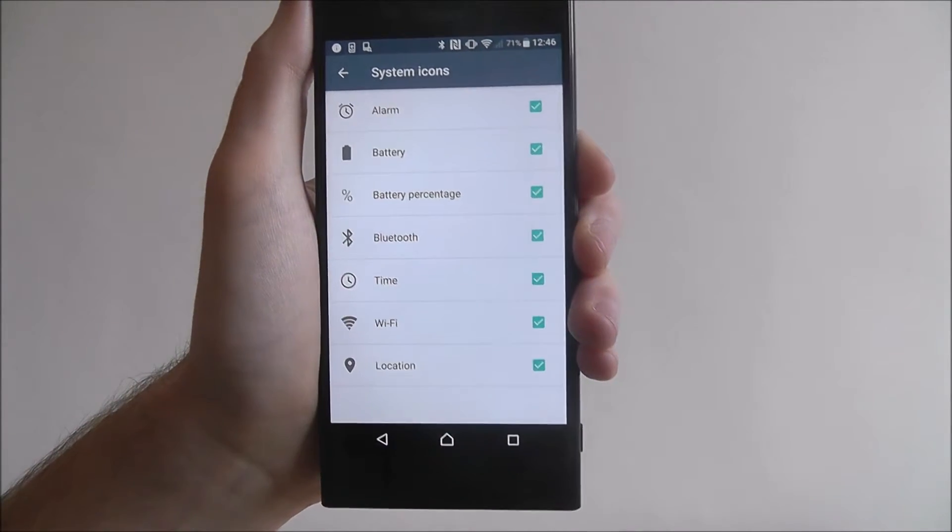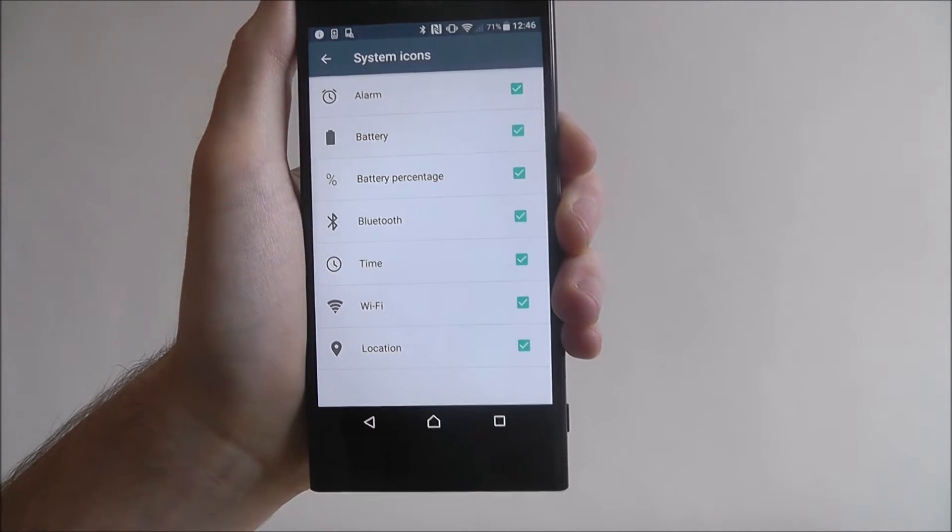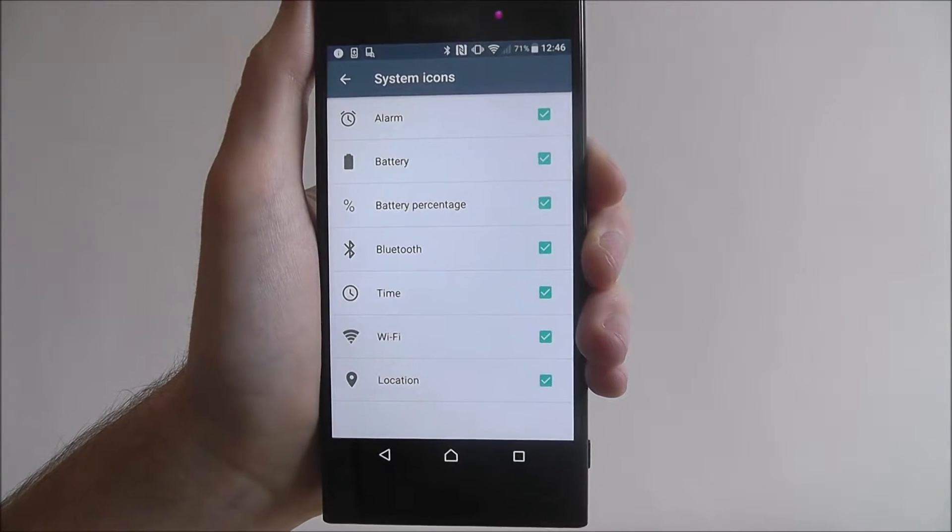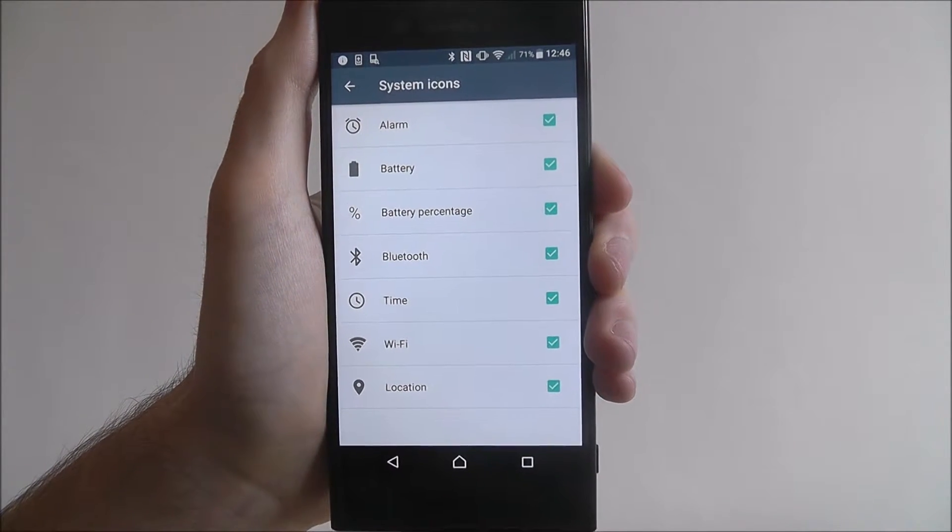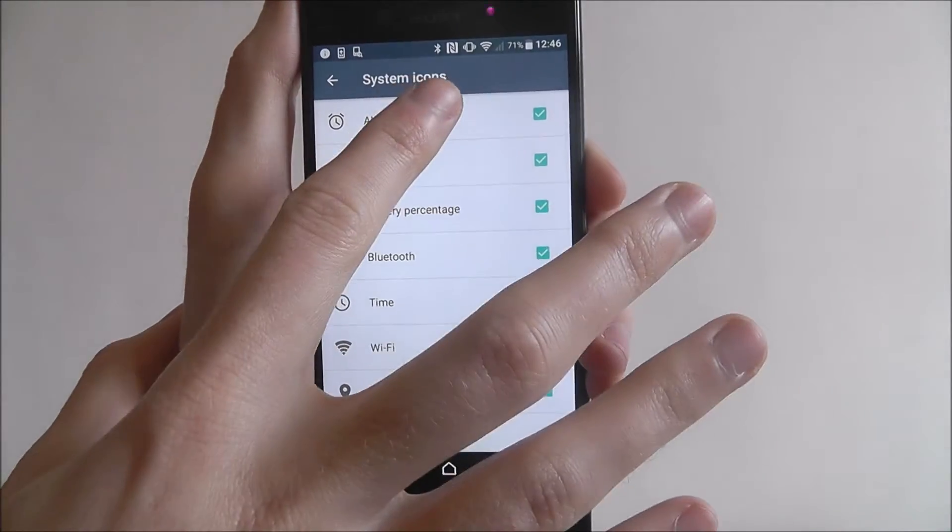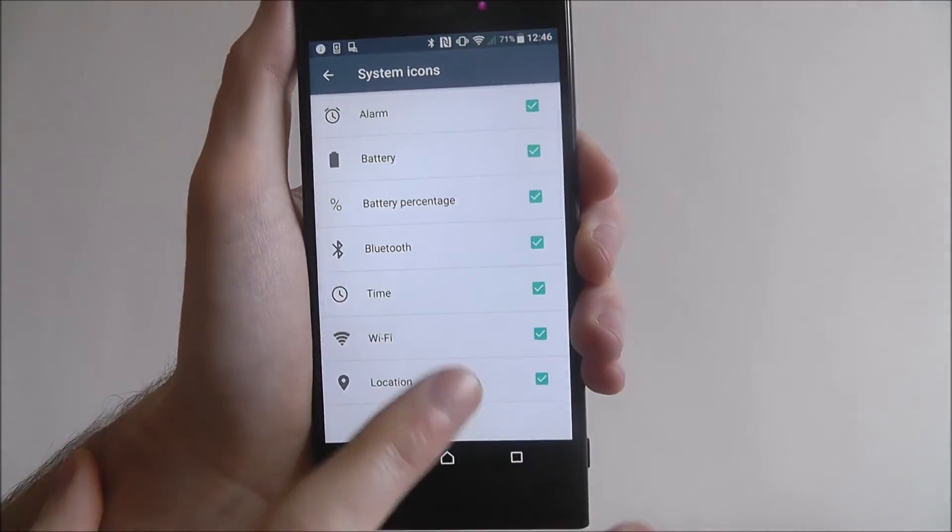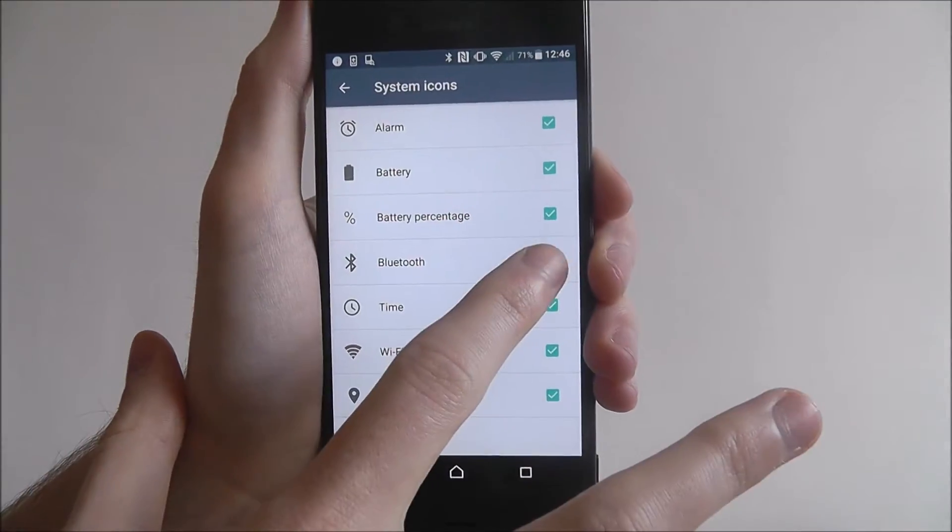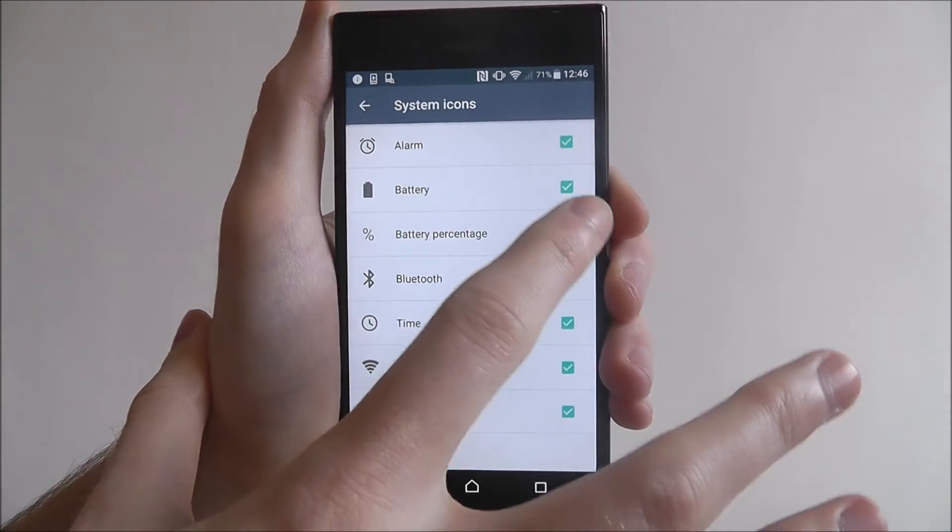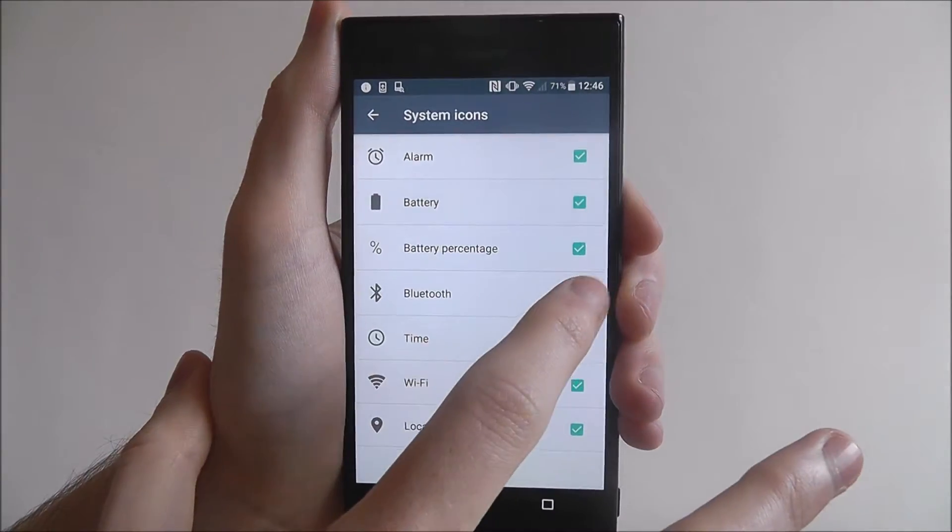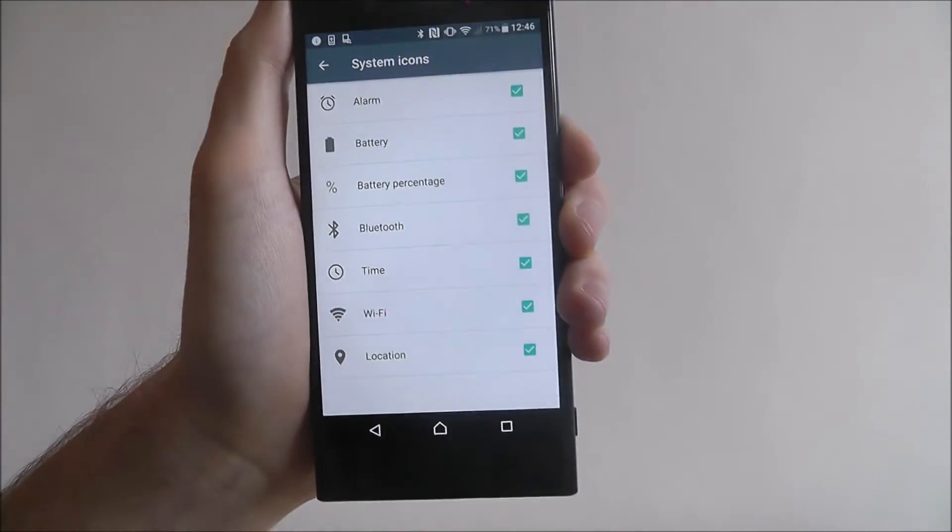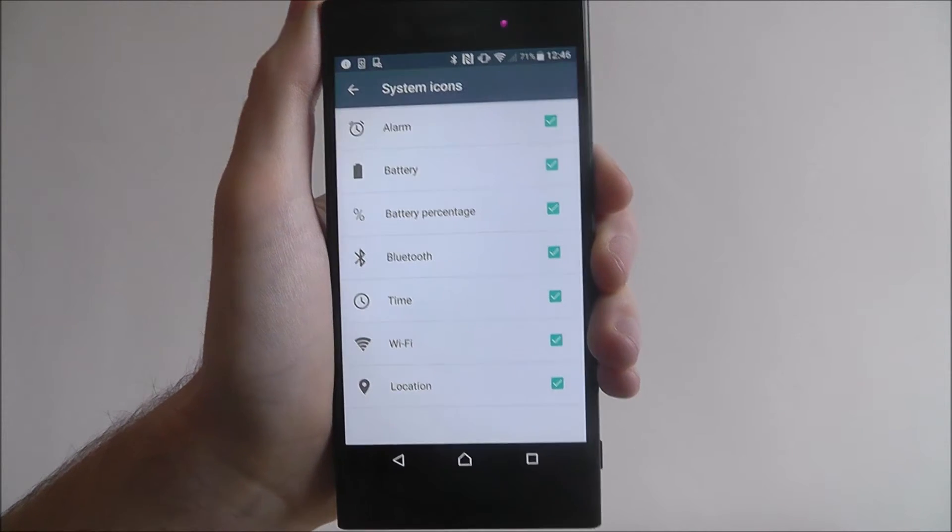Now as you can see, we've got everything here enabled—everything from battery percentage to Wi-Fi, location, and whatever else. Now to disable an option, just simply toggle it off. Keep an eye on the icon at the bottom, so keep an eye on Bluetooth. If we press off, it disappears. If we press battery, it disappears. So you can really play around with how you want your icon toolbar to look.